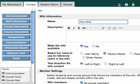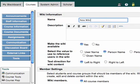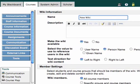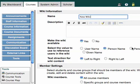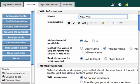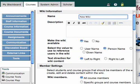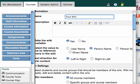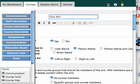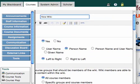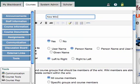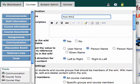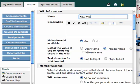Select the value to use to reference the users in the wiki. You can choose to reference them by user name, person name, person name and user name, or given name. By default, it chooses person name. So, I'll select person name.